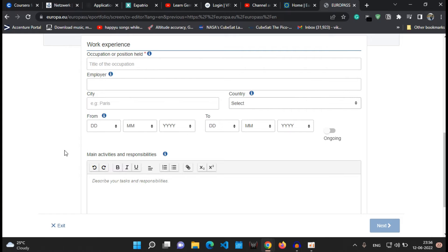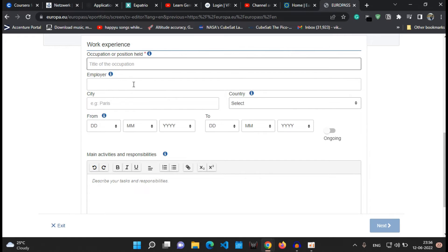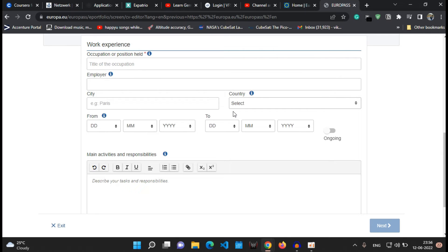After doing so, there will be a few information they will be asking you. So first will be the occupation or the position which you are handling in that company and the name of your employer or the company you are working in, the city which city it was and country.